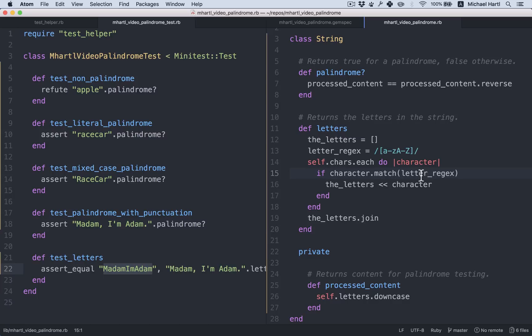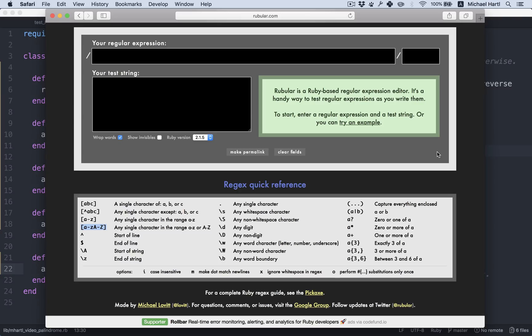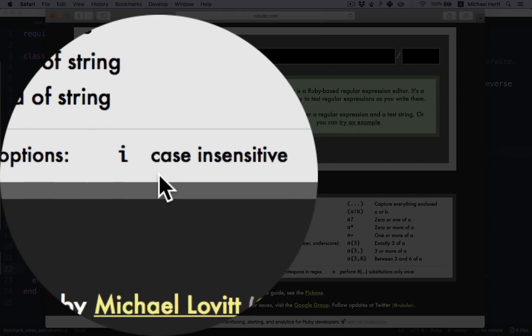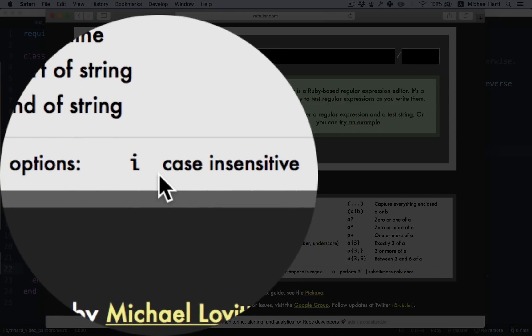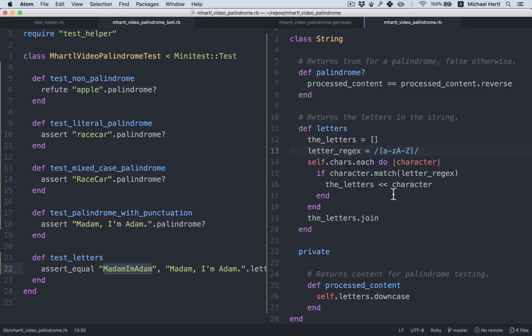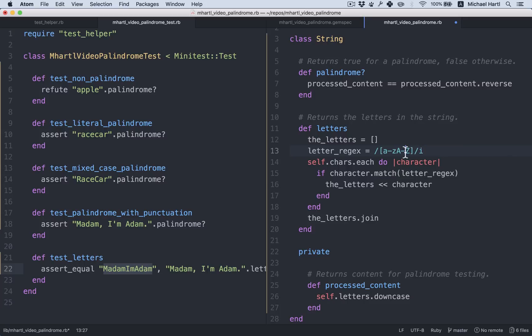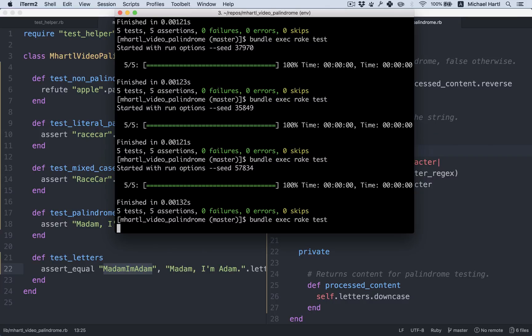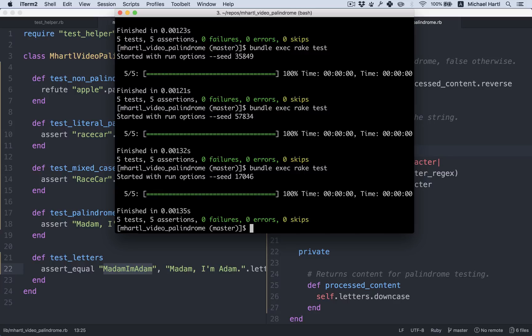There's one other change we can make that I consider to be a slight improvement. And that is to use case insensitive regex matching. This is perfectly correct here. But I really think of this as being matching on A through Z, case insensitively. We can see from the rubular quick reference that the way to do that is with I. So we can put an I here. The way it works is you put it at the end of the slash and then just get rid of this. All right, still passing.